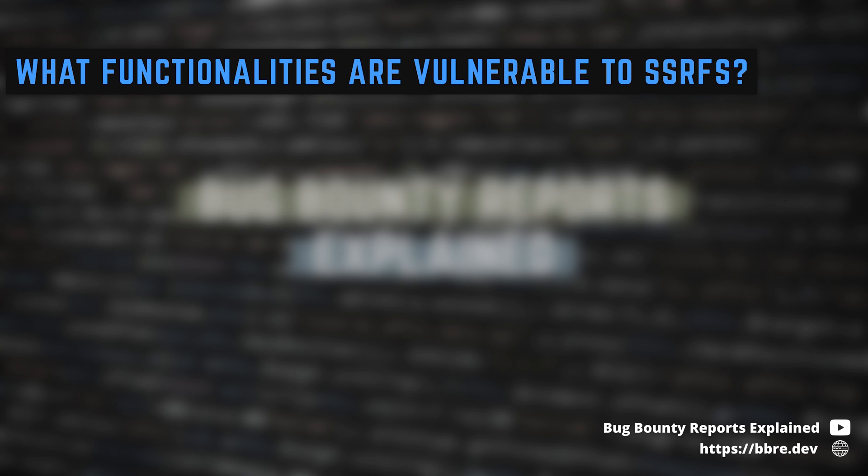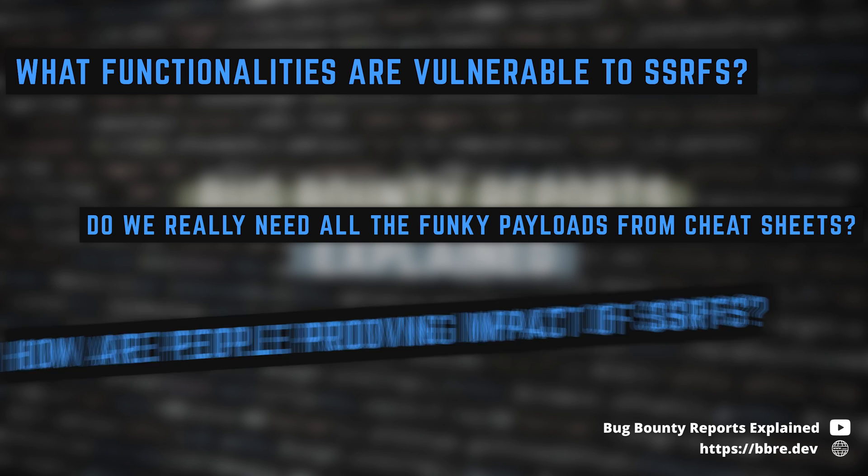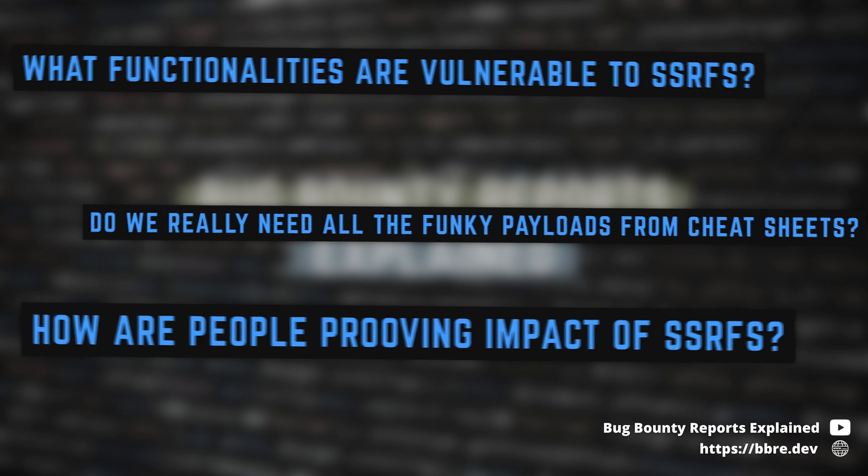What functionalities are actually vulnerable? Do we really need all the crazy SSRF payloads we've all seen? And finally, how are people proving the impact of SSRFs in real life?